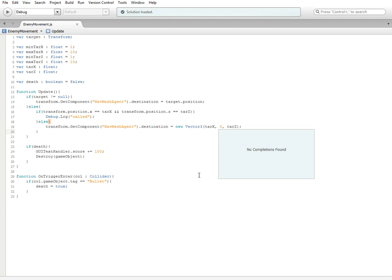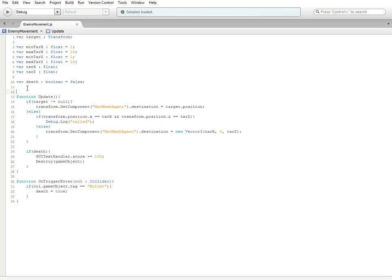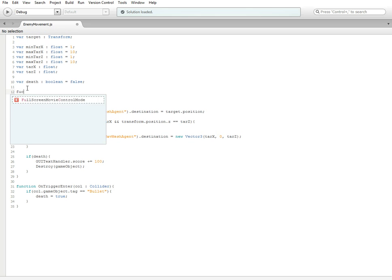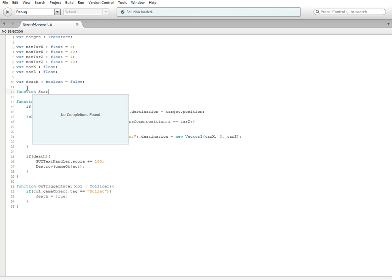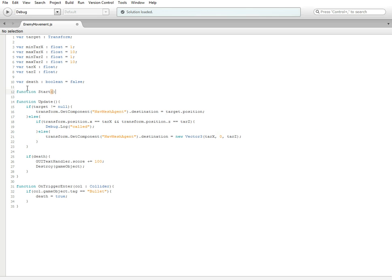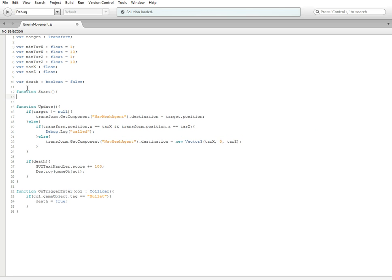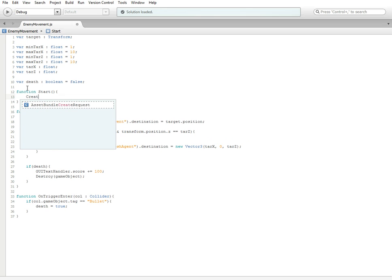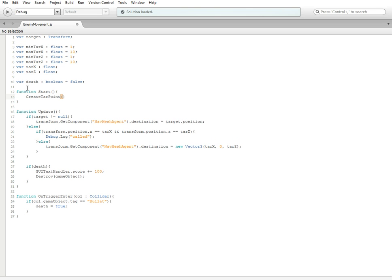So what we're going to need to do now is we're going to need to create two new functions. One that's already built in Unity, so function Start. I don't know if I already explained function Start, but it's called at the beginning of the game when the script is first called. Inside here we're going to do CreateTarPoint() with parentheses and close it up with a semicolon.